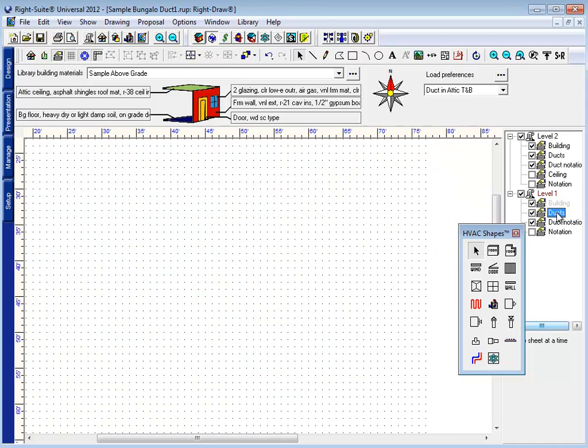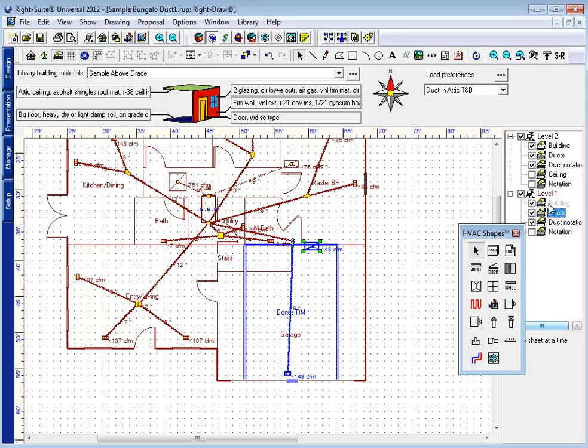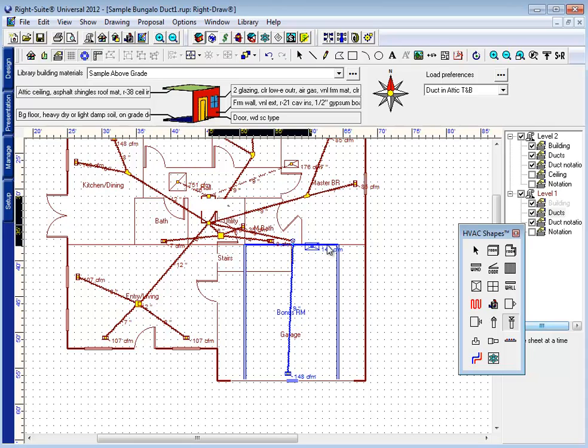If I don't need a riser, I just need to make sure that my duct is going on the floor that I want it to be on. And make the connection.